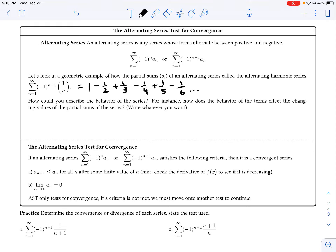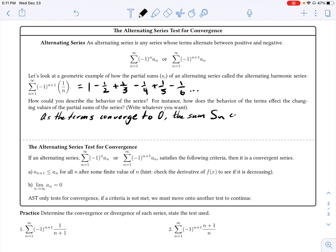How would we describe the behavior of this series? How does the behavior of the terms affect the changing values of the partial sum of the series? Hopefully you concluded that as the terms converge to 0 — because even though these terms are alternating between positive and negative, the absolute value of each term is getting closer and closer to 0 — as that happens, the sum S of n converges to some finite value.